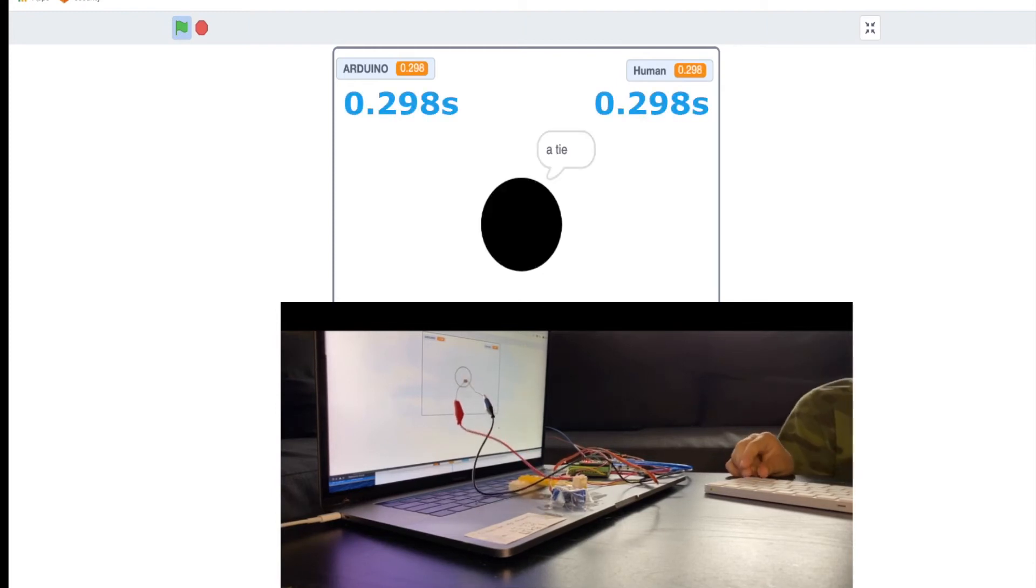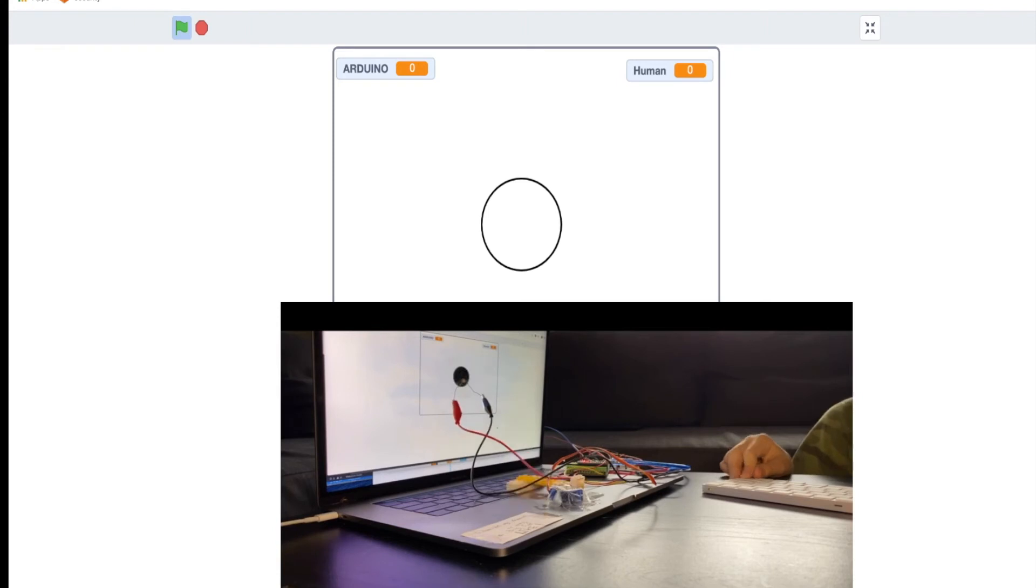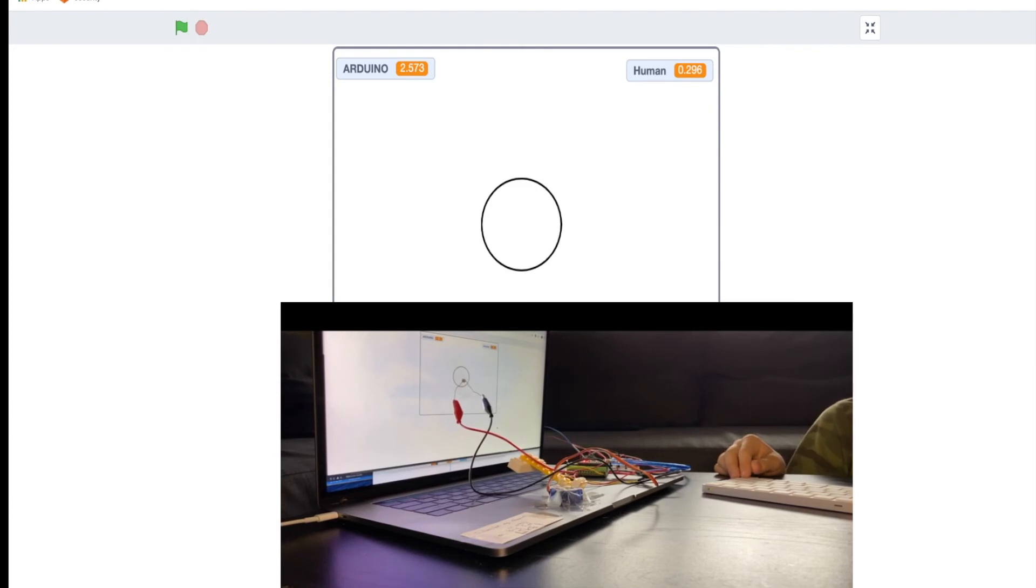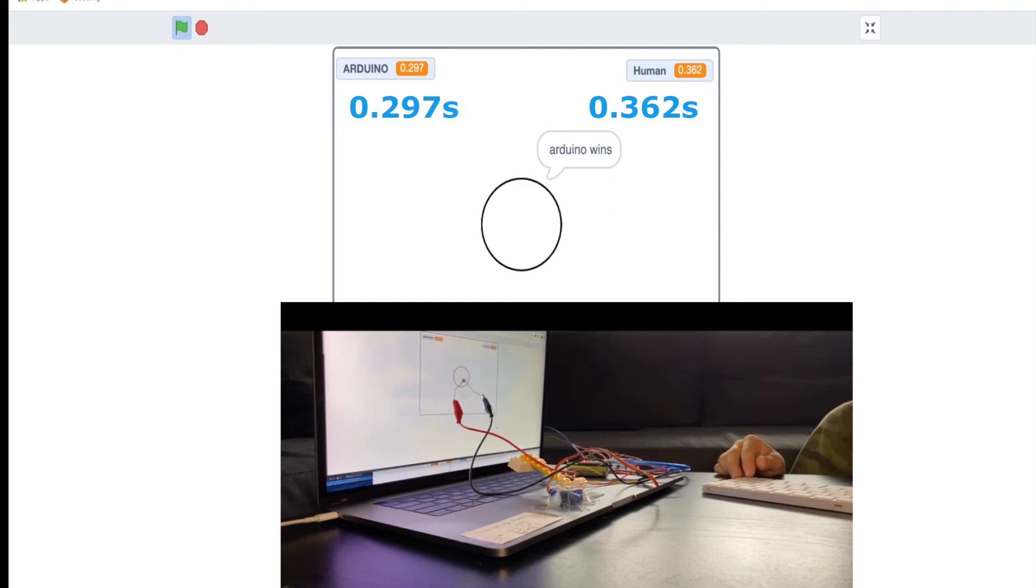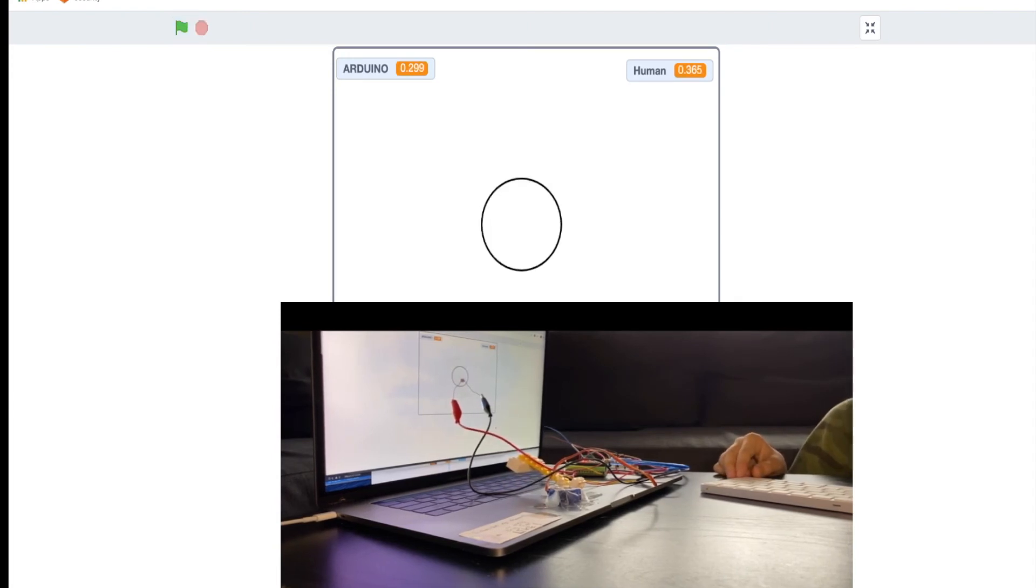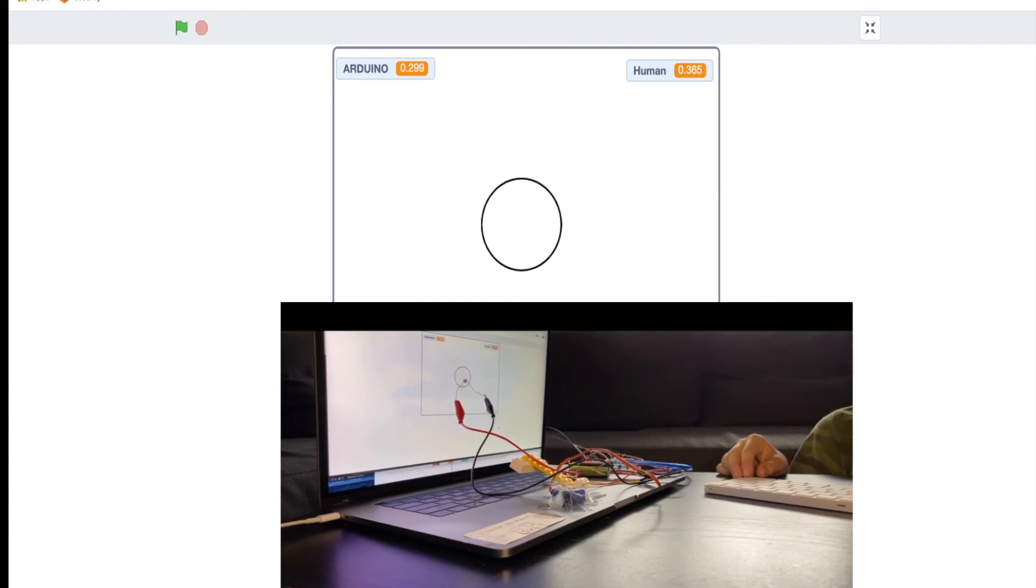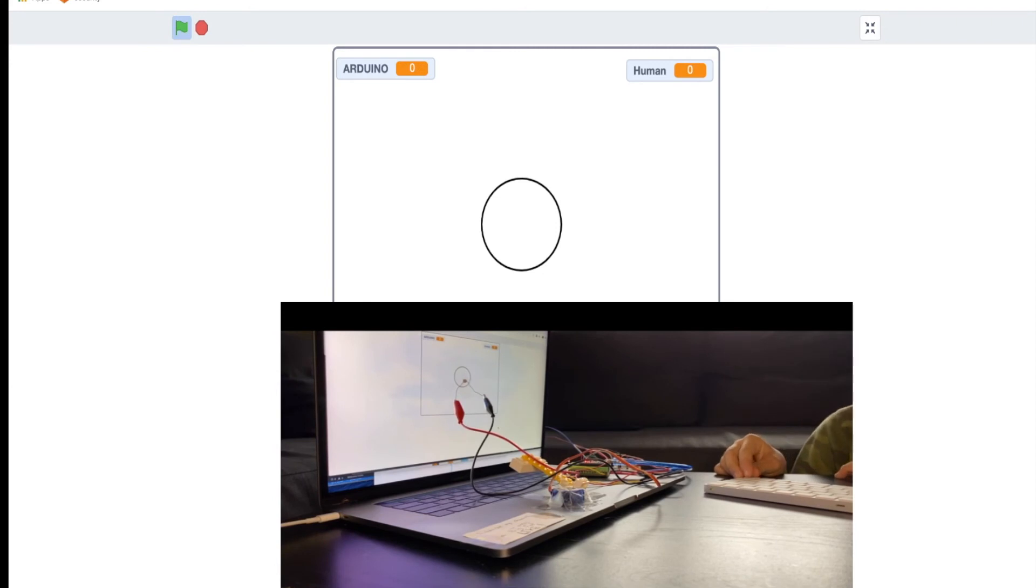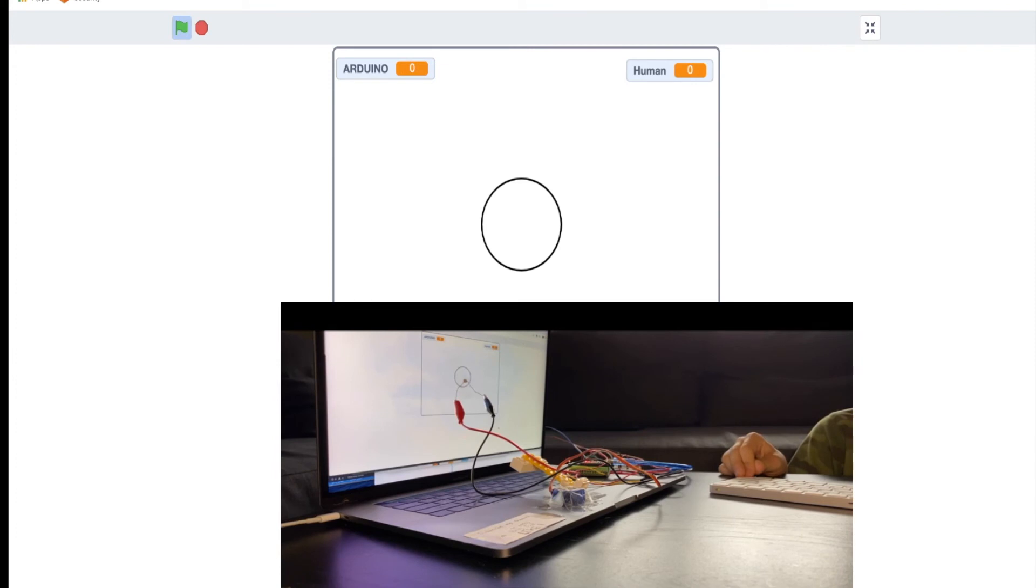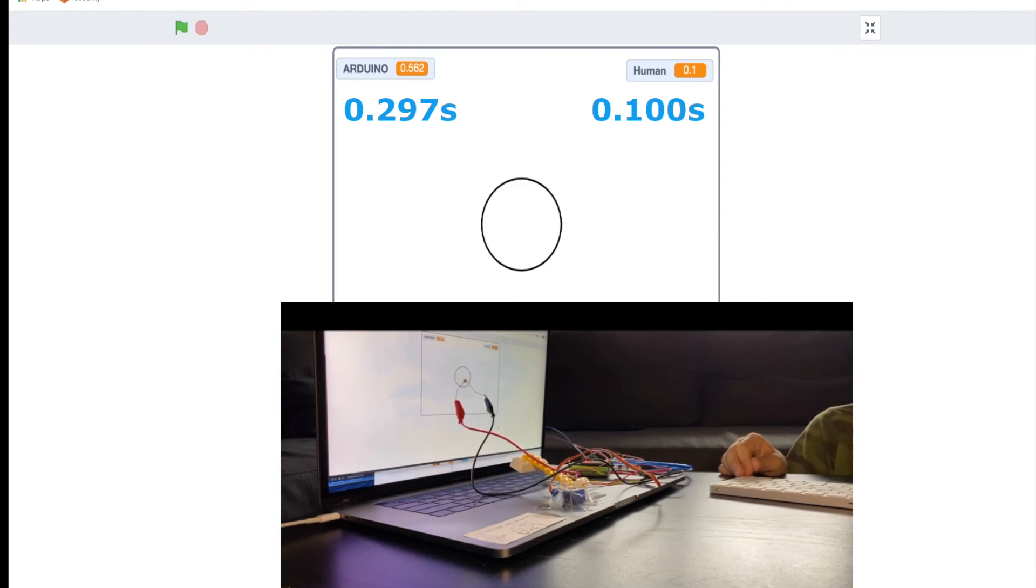Tie. Tie again. Very interesting. Arduino won. Oh come on, I give up. I'm like way too easy to beat with 100 millisecond delay. I won, I won. I won somehow, so...